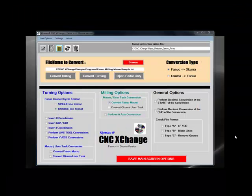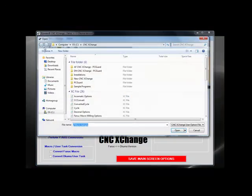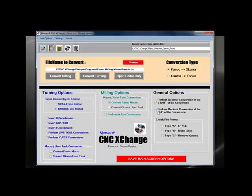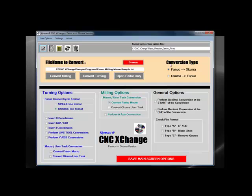When it comes time to convert, the user simply opens the defined user settings, selects the type of conversion, browses for the file to convert, and then presses convert.